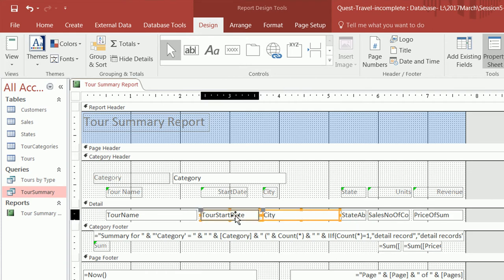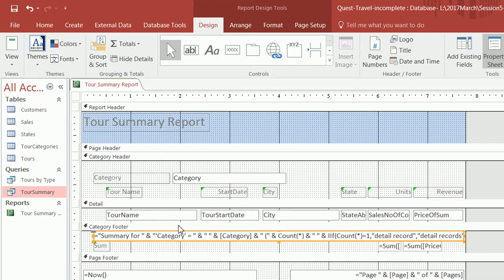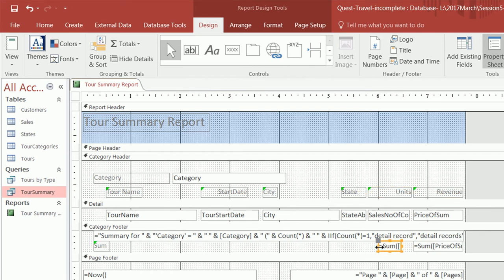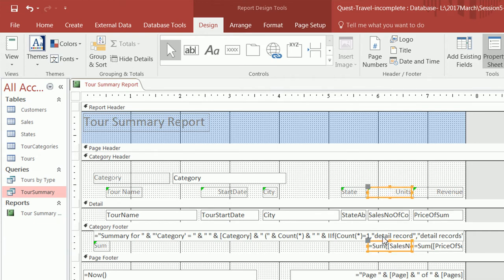Over here we have the footer for each category. In the footer we have two totals — one corresponds to revenue and one to units. We need to line them up with their respective columns: the revenue total lines up with the revenue column, and the units total lines up with the units column.